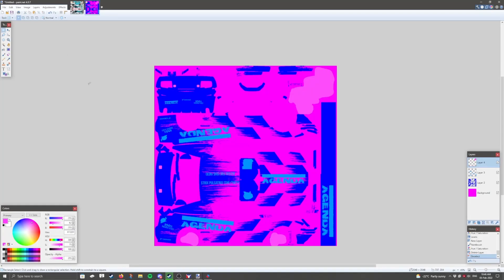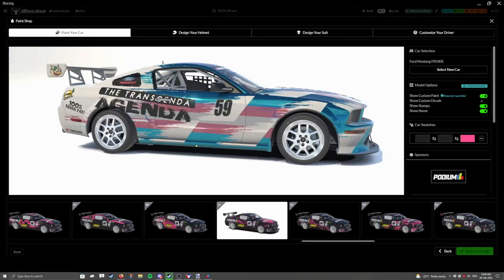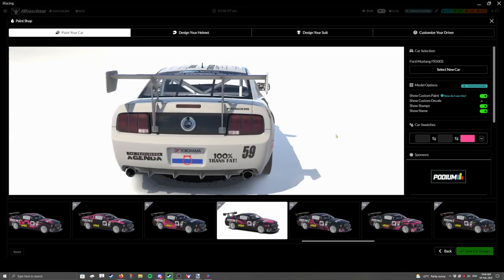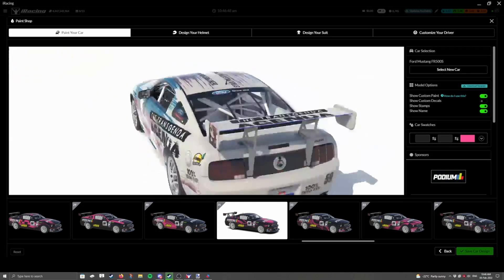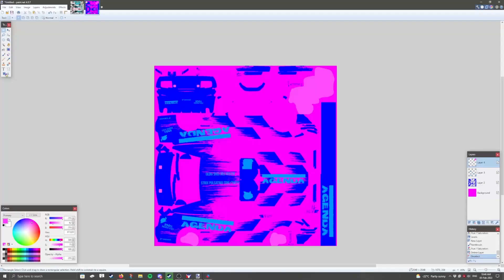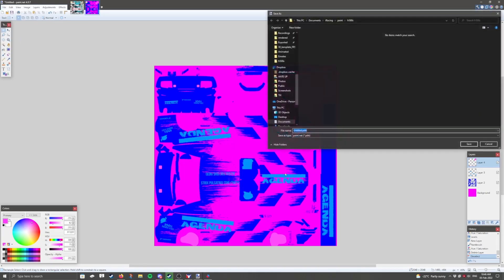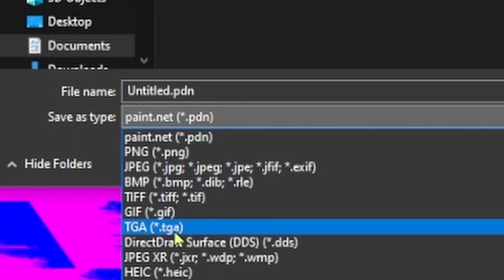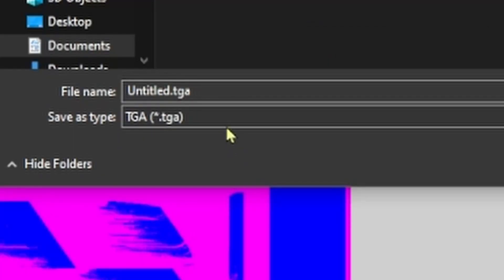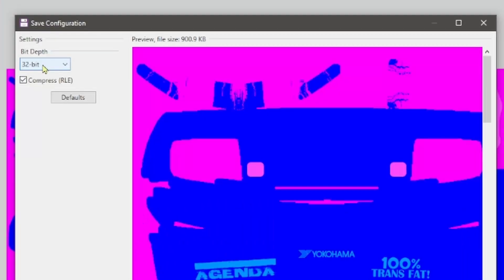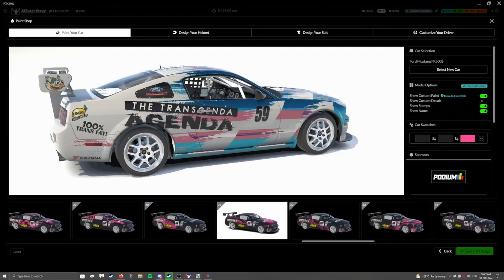What next? Well, if you have the iRacing UI, open the UI, open your car, and then you're going to save your spec map as a TGA file. And you will save it as car underscore spec underscore customer number dot TGA. Now we want our bit depth to be 32-bit, and our compression needs to be turned on. Because if we do not turn it on, this thing turns into 16 megabytes. That is huge.